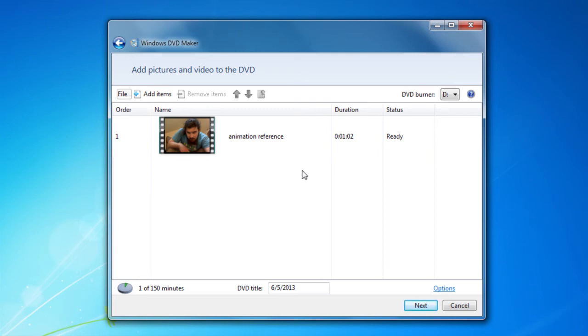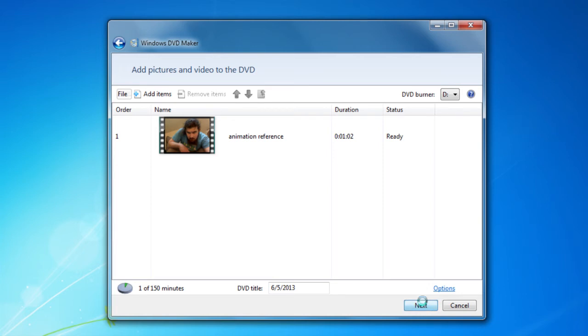Now, once you get all your videos and pictures loaded up on there the way you want them, then you click the next button.